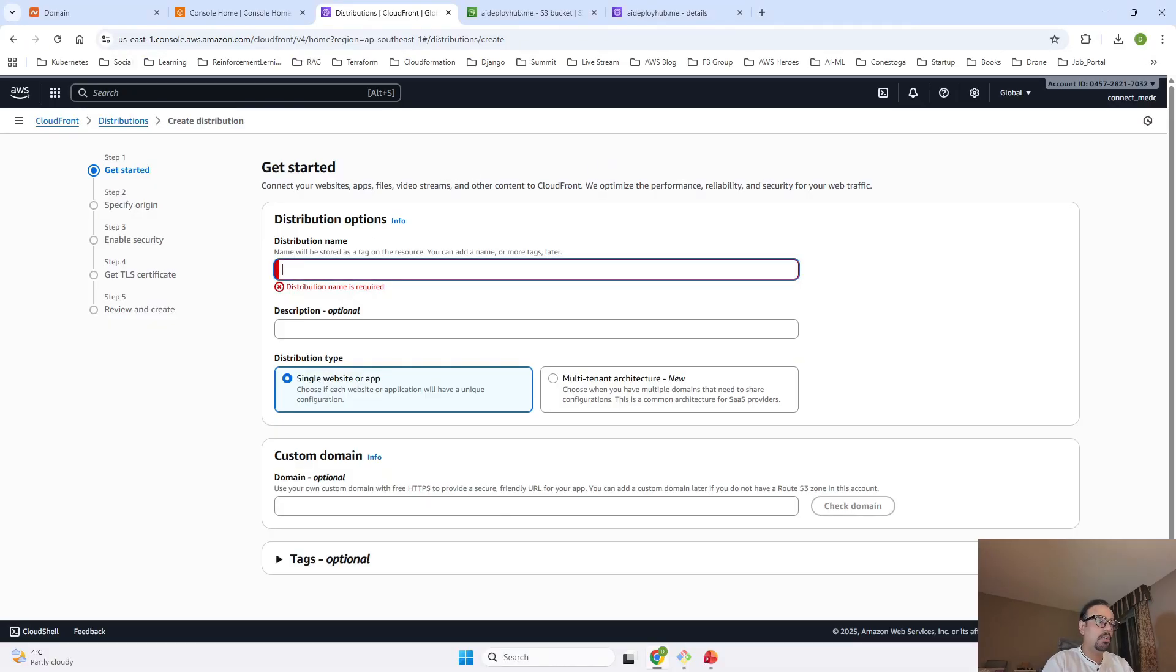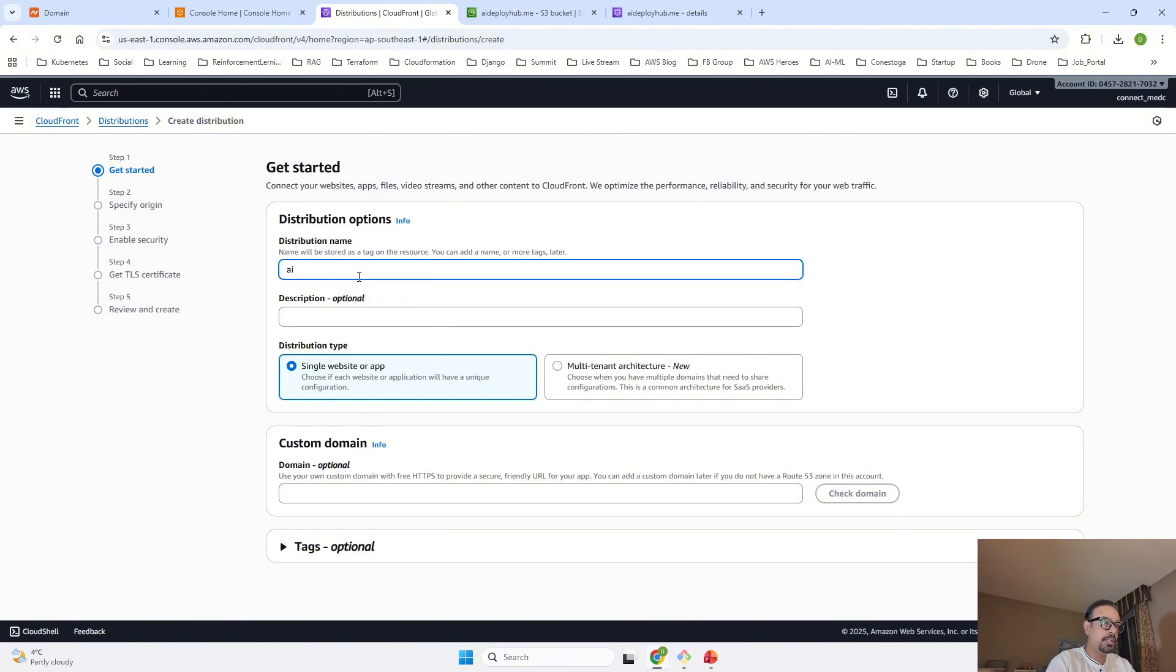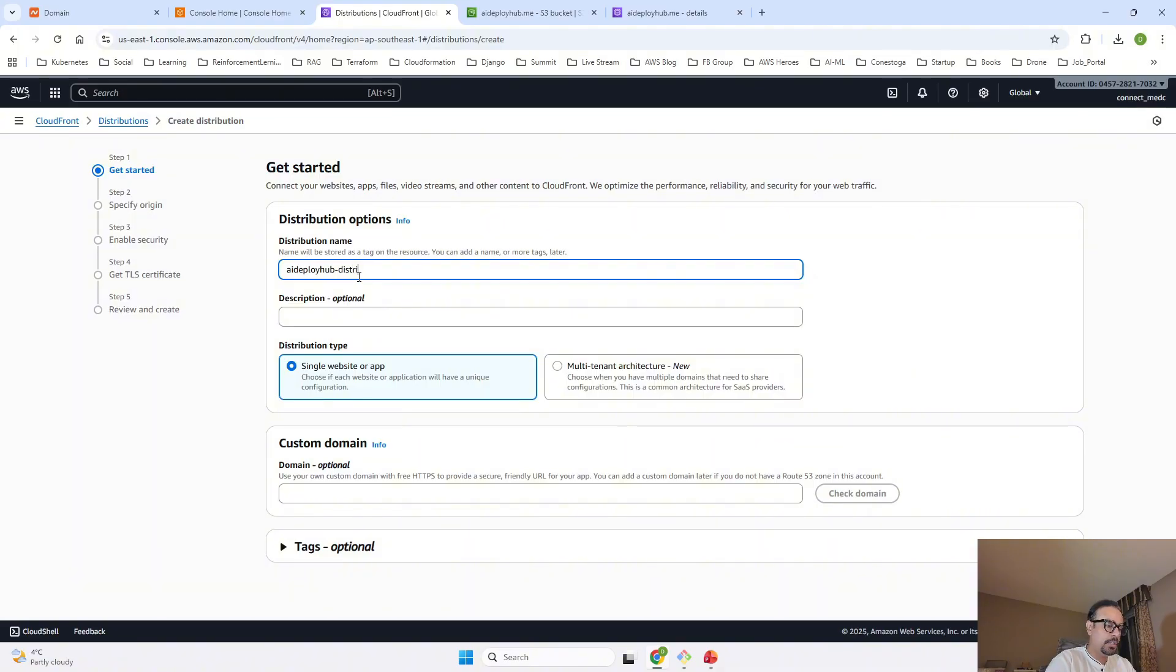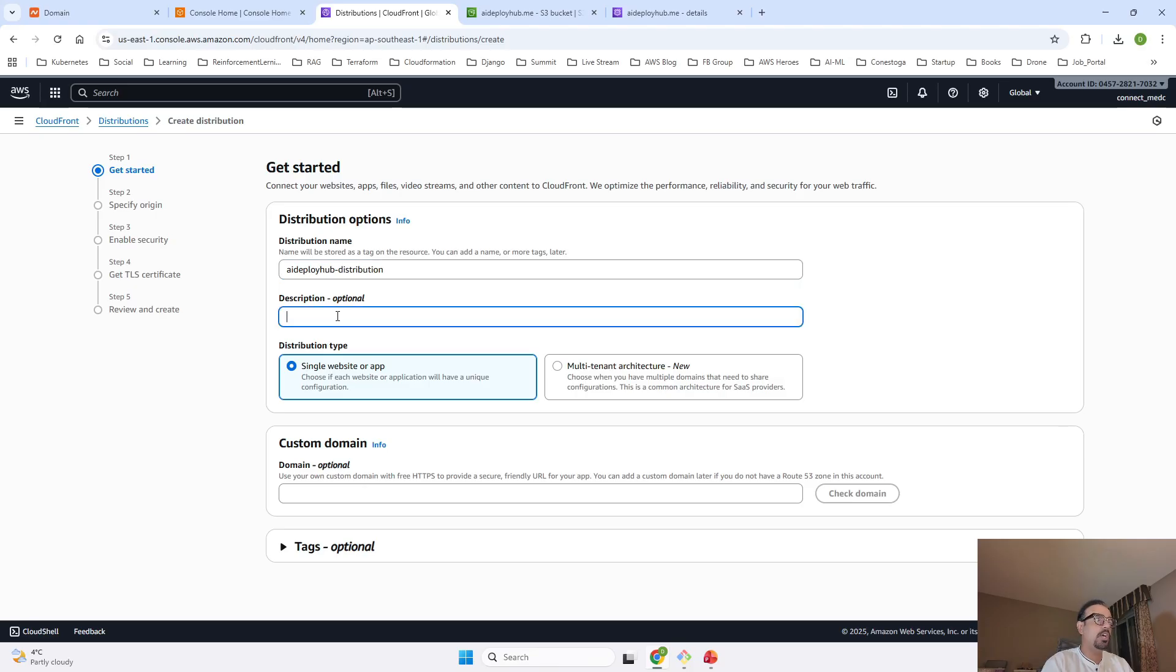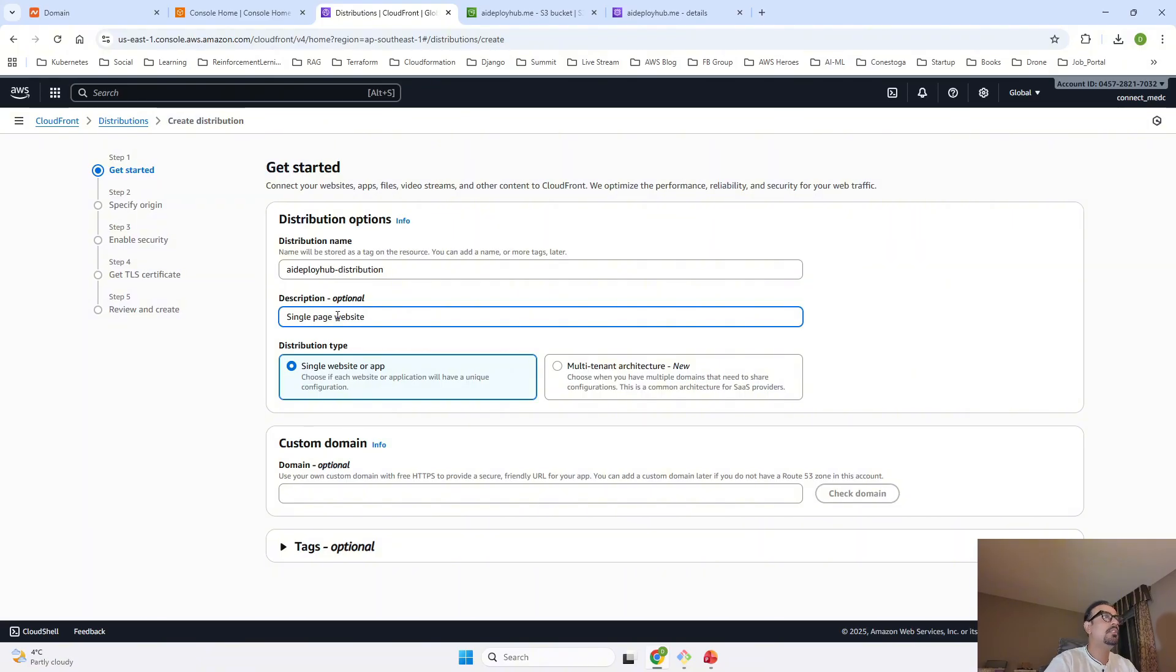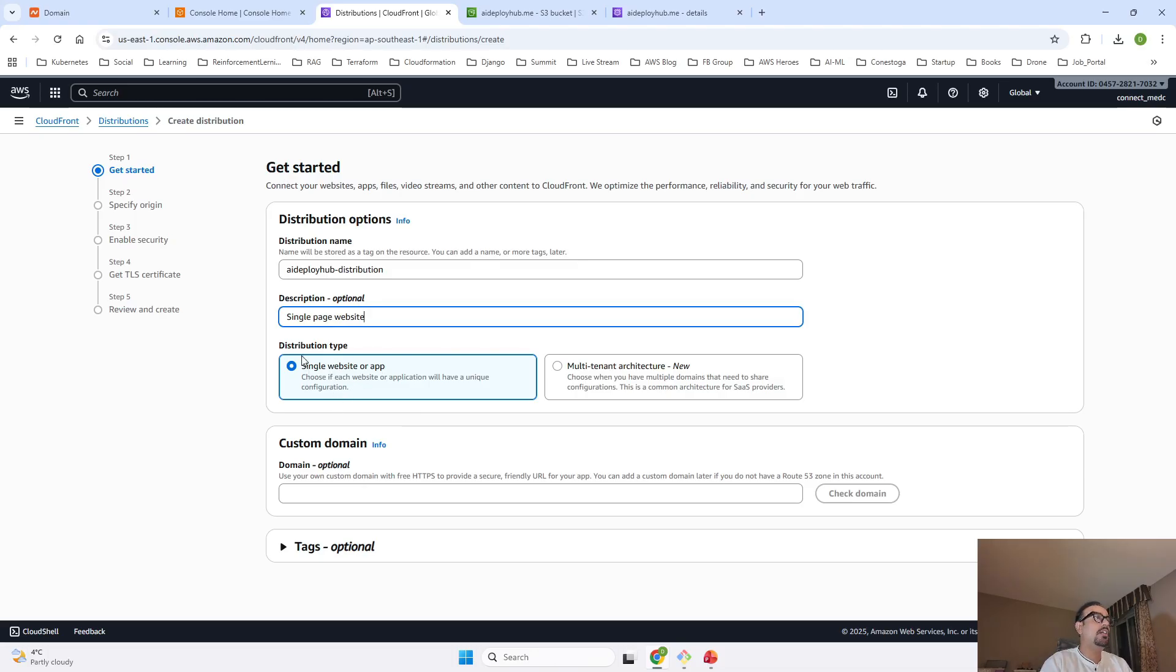Once we click on Create Distribution, we are going to give the name for our distribution that is going to be AI Deploy Hub Distribution. No need of any description but if you want we can give this Single Page Website.